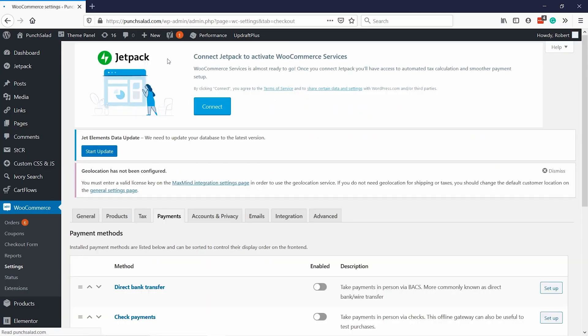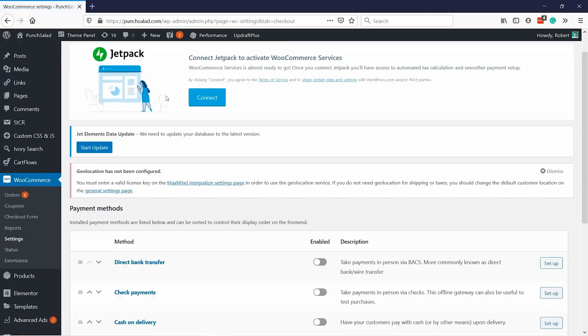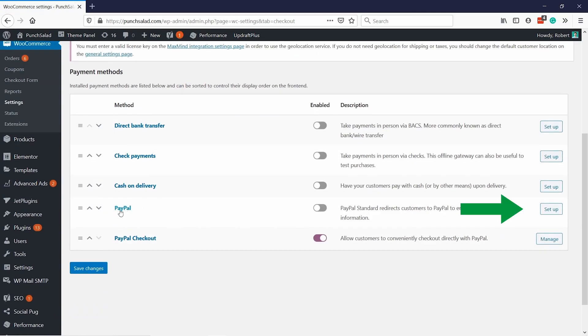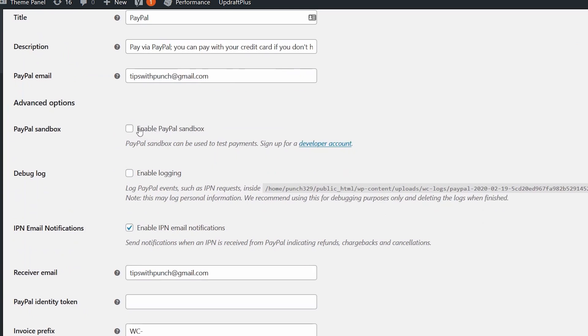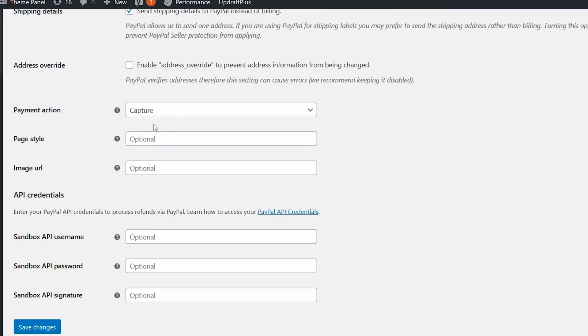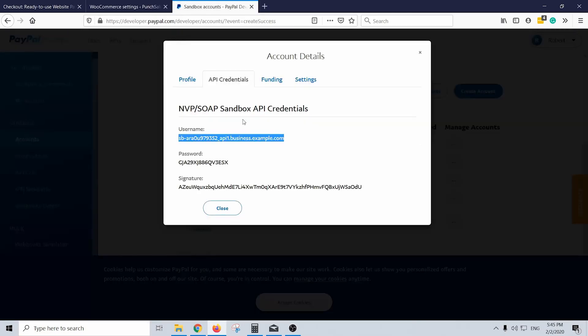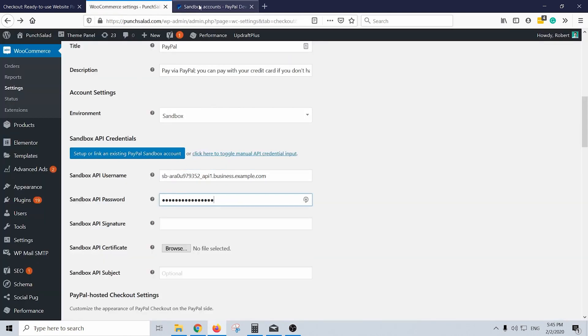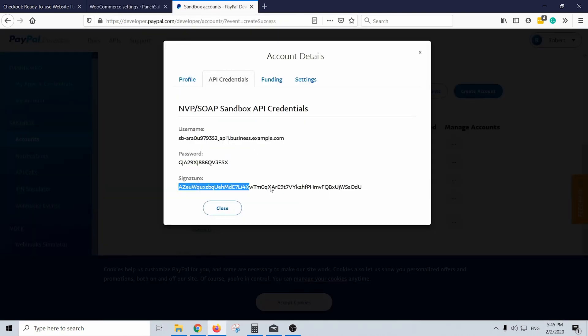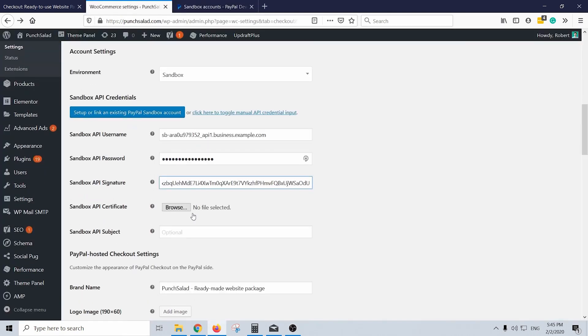On WP Admin, go to the WooCommerce tab and select the PayPal tab. Scroll down and click Test Payments with the PayPal Sandbox. On the next page, paste the email and password of your Sandbox account and click Agree and Connect.